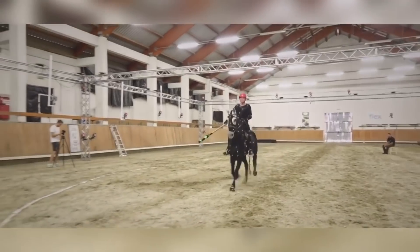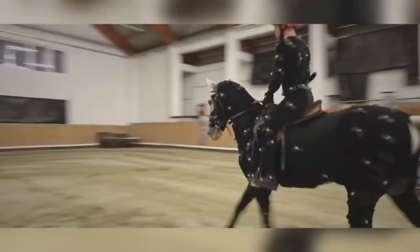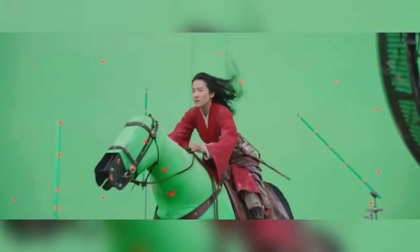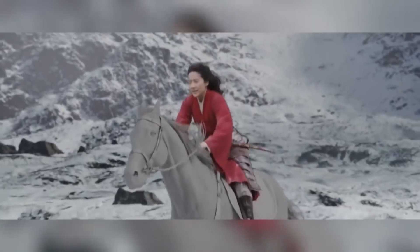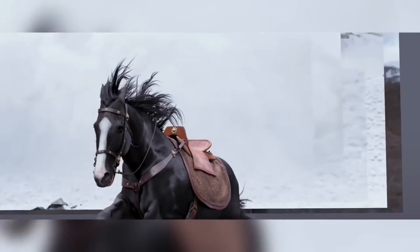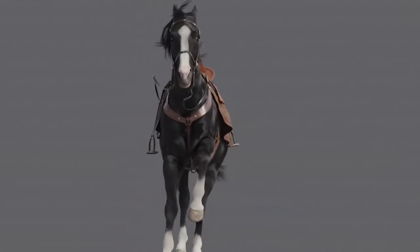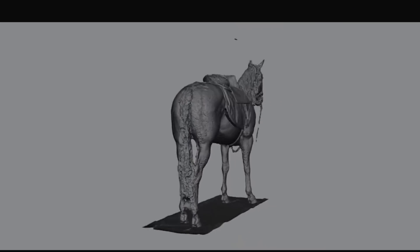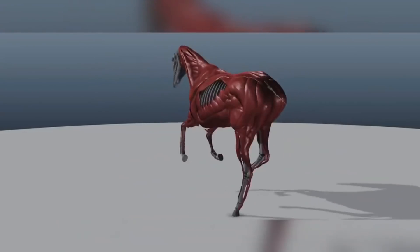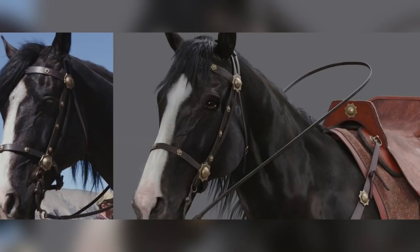Rather than dress a horse up in a green morph suit and stick it in front of a green screen, they used a mechanical horse dressed in green fabric and set that in front of the green screen backdrop. They filmed the actress going through the riding motions with high-powered fans blowing her hair. To create the CG horse, the VFX team took a 3D scan of the real Black Wind horse, then built a skeleton so they could animate it, and added muscle and fat layers to simulate the firing of the muscle under the skin and the jiggle of the fat whilst the horse was in motion.